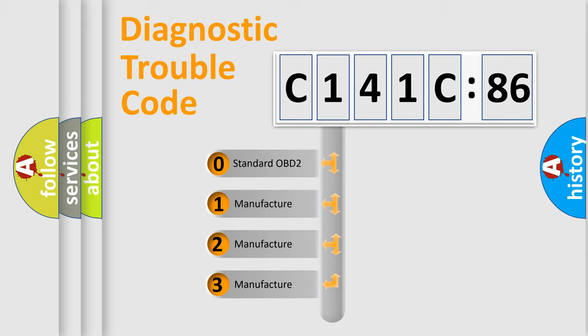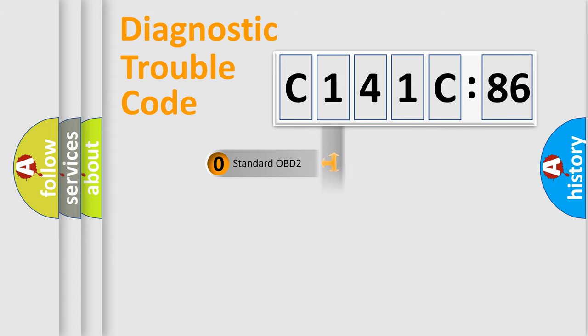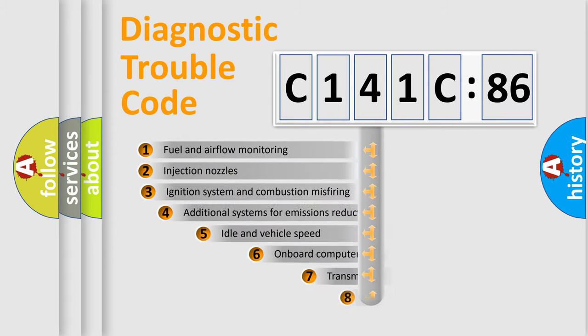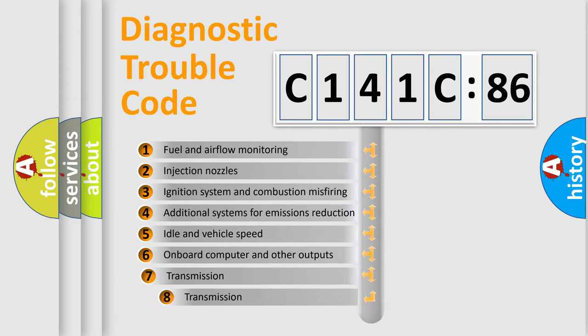If the second character is expressed as zero, it is a standardized error. In the case of numbers 1, 2, or 3, it is a more specific expression of the car-specific error.